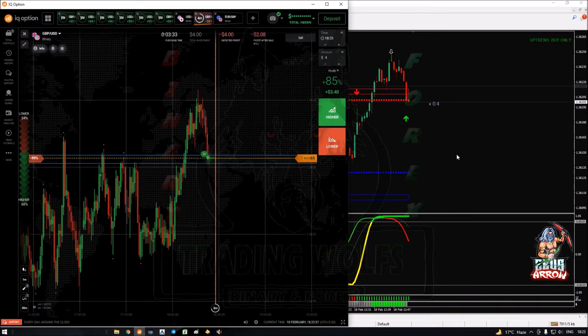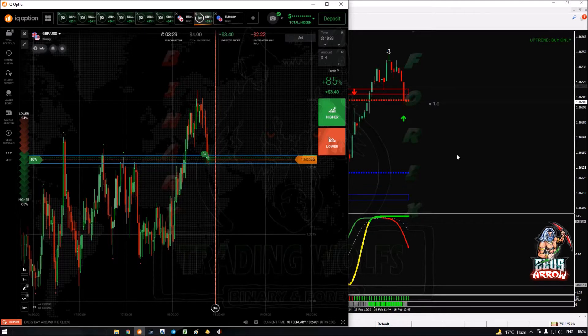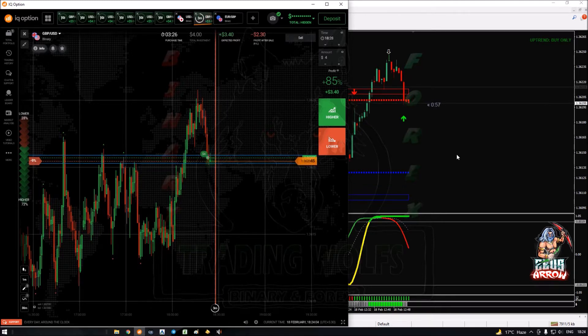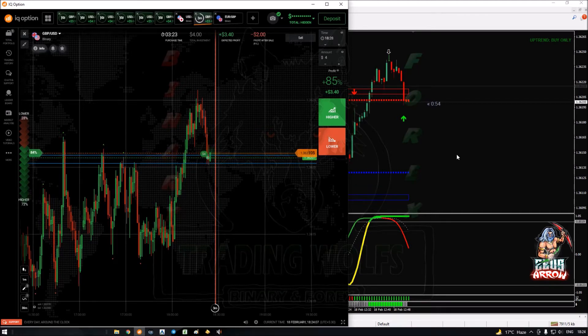I'm happy with my entry — I got the entry right inside the support zone. Now we just have to wait for this trade to end and we'll have a result.